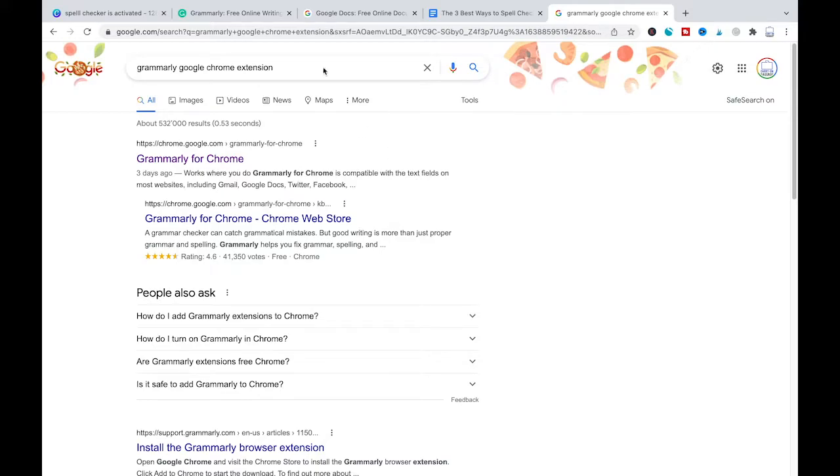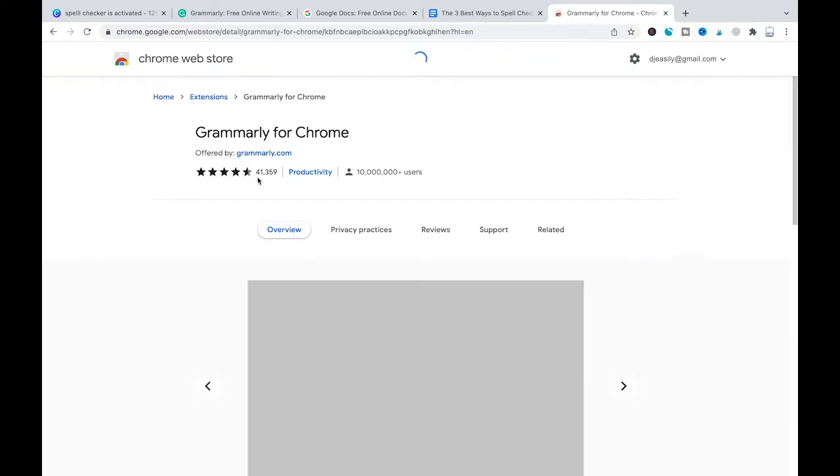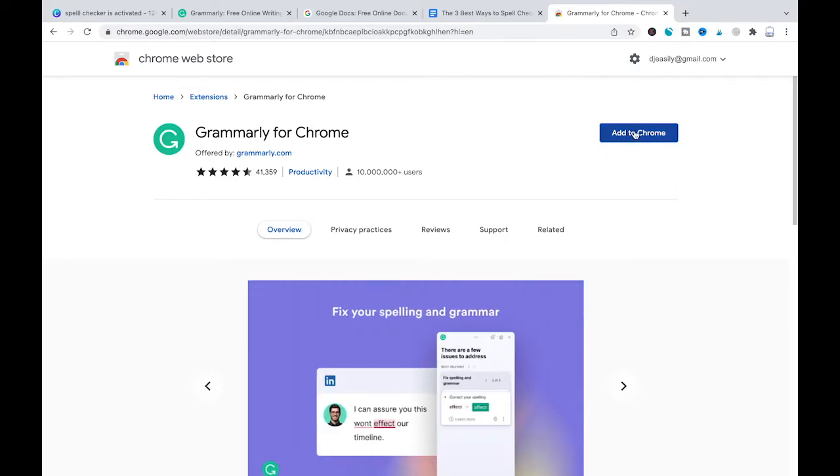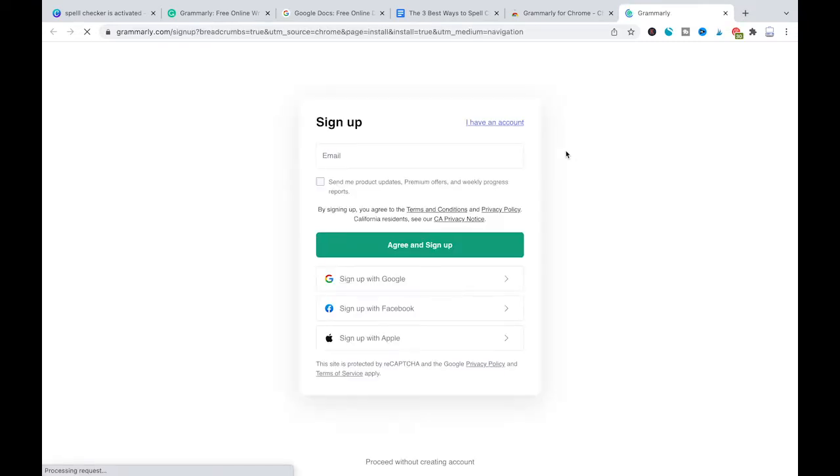To add Grammarly as a Google Chrome extension, simply head over to Google.com, search for Grammarly Google Chrome extension, click on the first result, Grammarly for Chrome and then click on Add to Chrome. Once you have done that you will see the message that Grammarly has been indeed added as an extension.